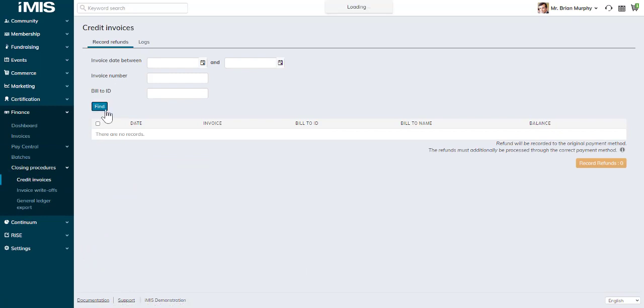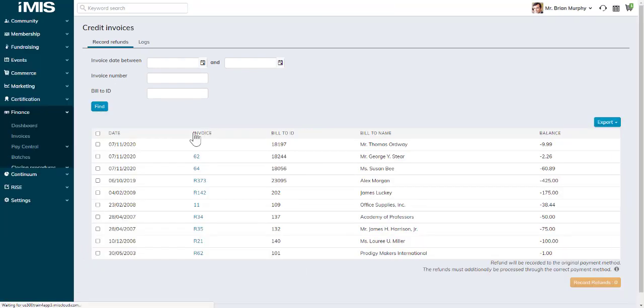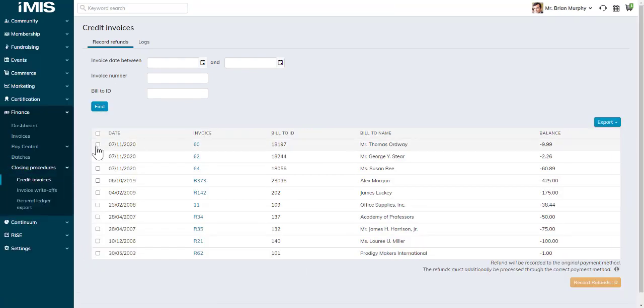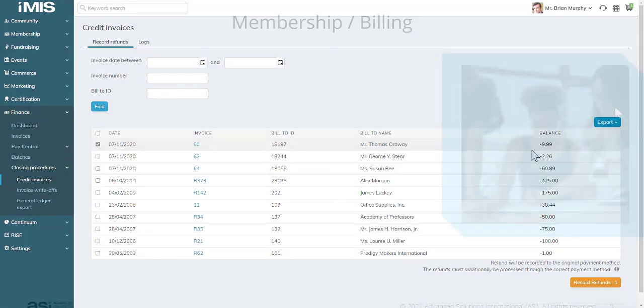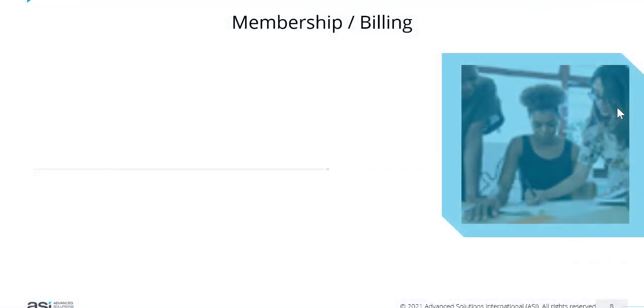If you're going to credit invoices, you can choose a refund method through the original payment method or by issuing a check. You can choose your default refund method for crediting invoices.